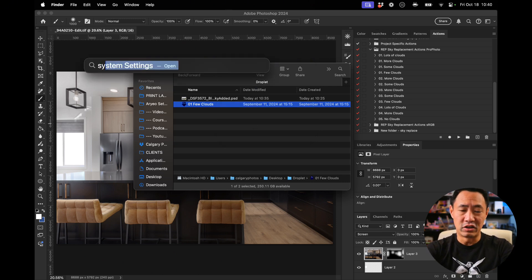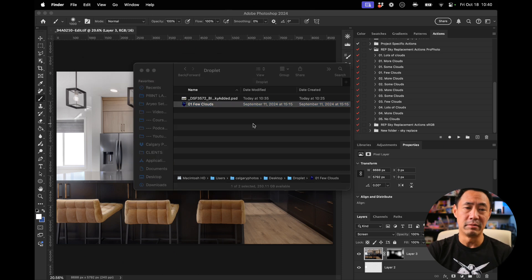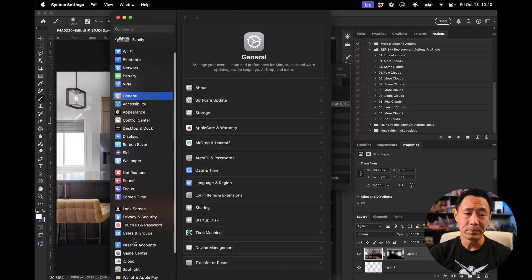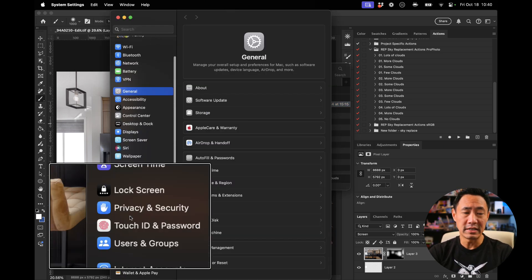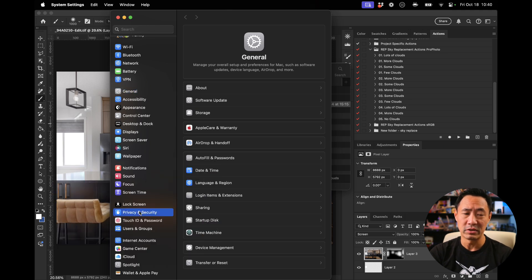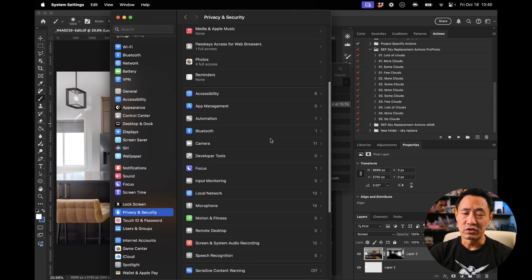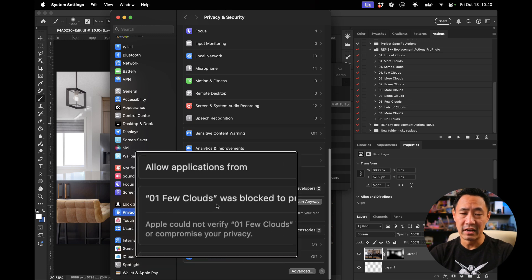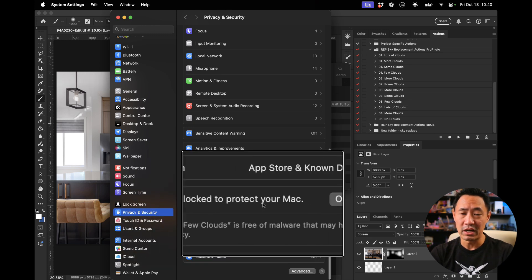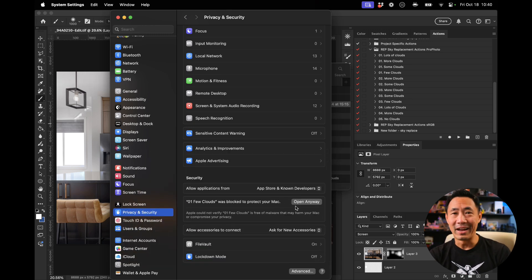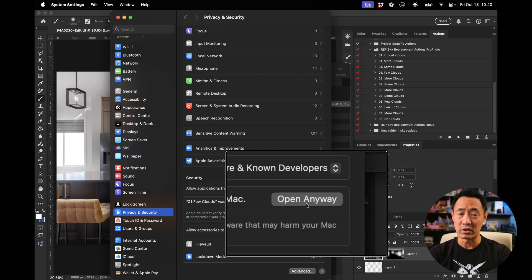That has now gone into System Settings. So go into your System Settings, go on down to Privacy and Security. And once you click on that, scroll down even further. And now this — 'A Few Clouds was blocked to protect your Mac.' I actually want to open it anyway, so click on Open Anyway.